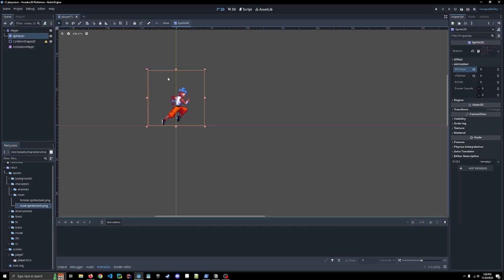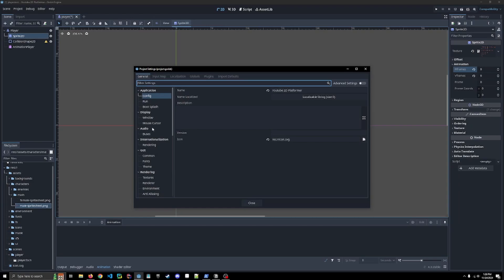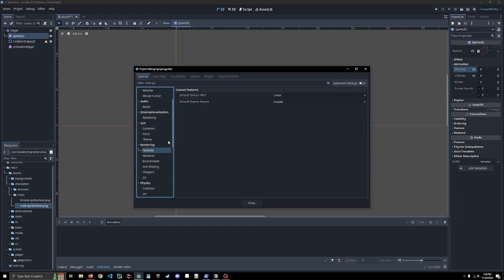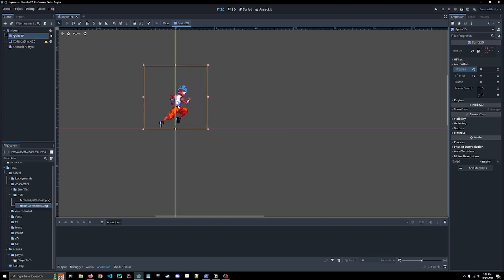So in order to save that or to update that, we're going to go to the project settings and we're going down to rendering and textures. The default texture filter is always set to linear, but for pixel art games you're going to need to set it to nearest. When we close that, you can see that this looks much crisper and exactly what we're looking for out of a pixel art game.